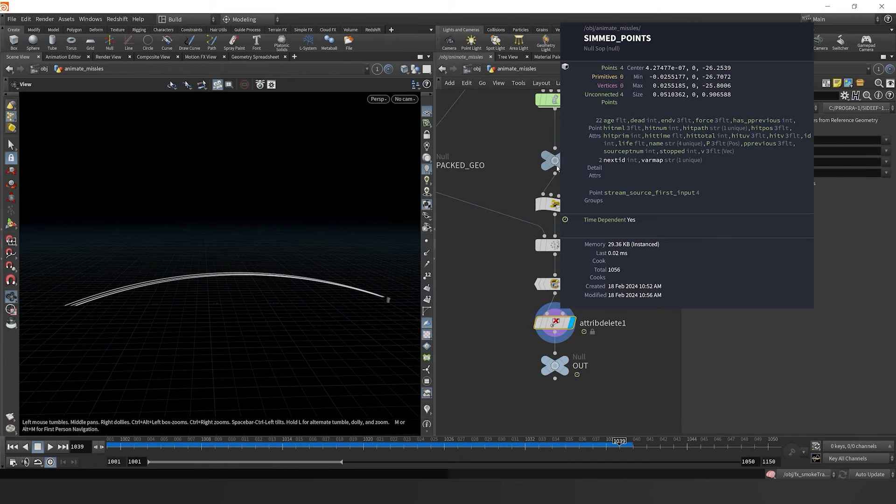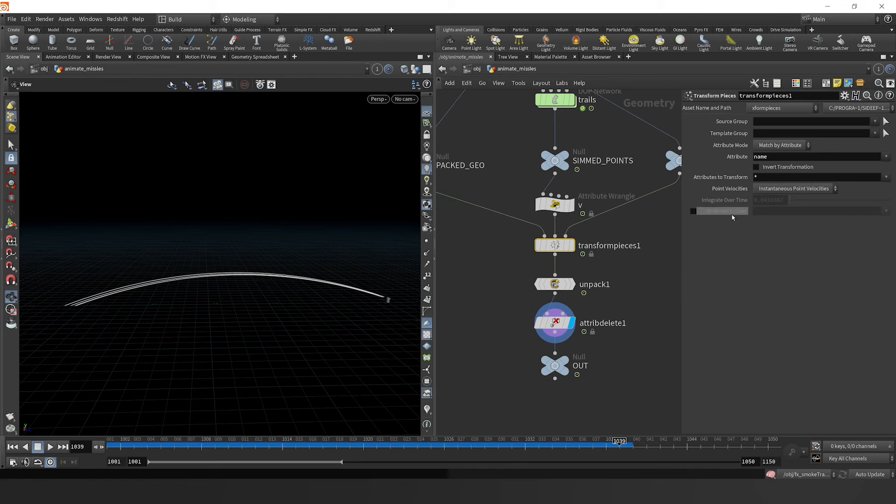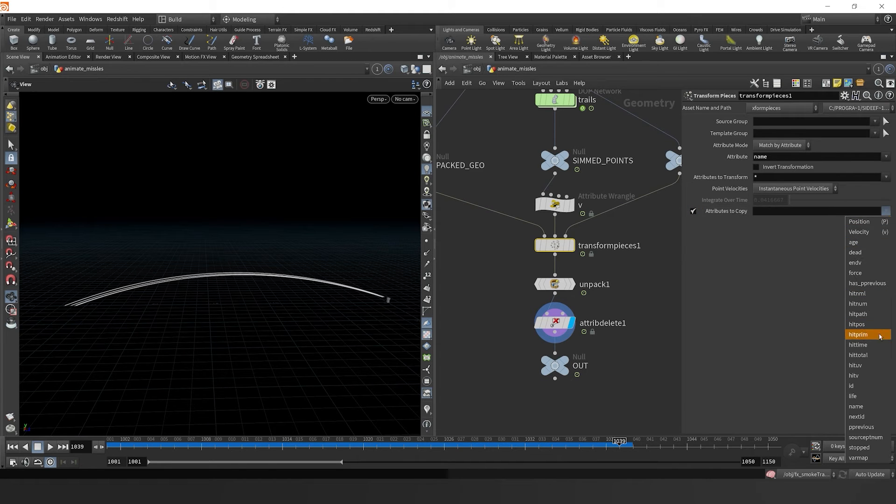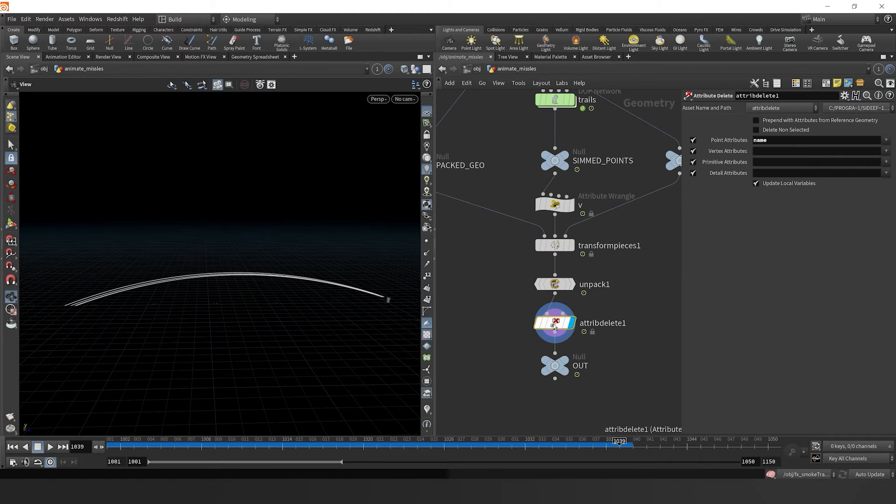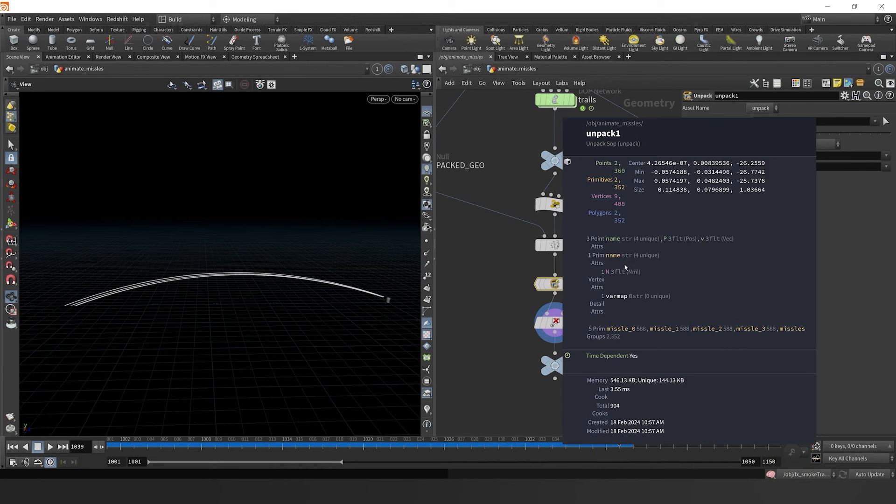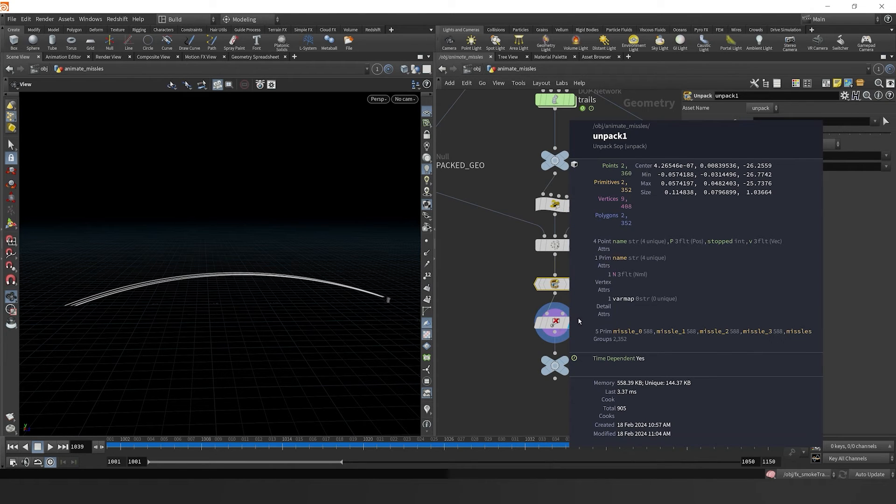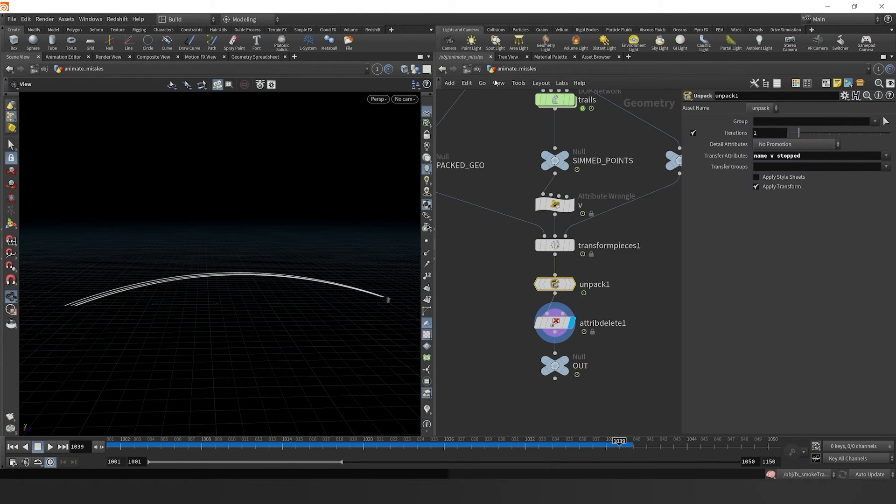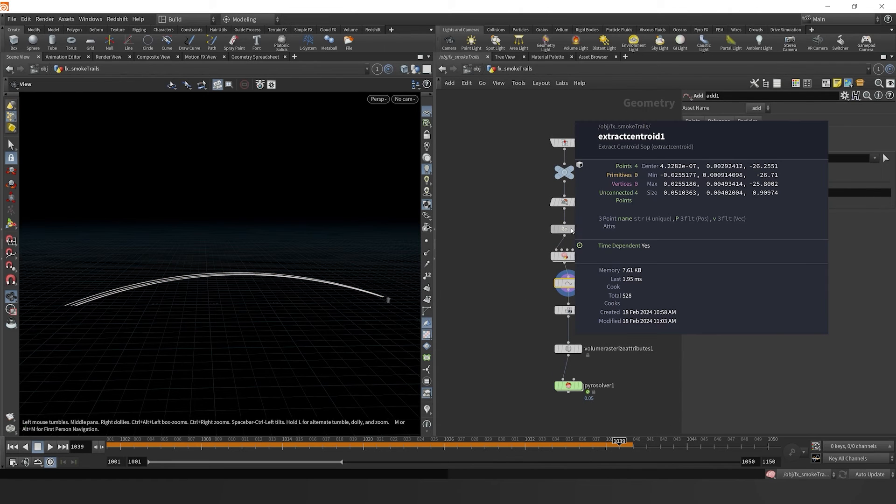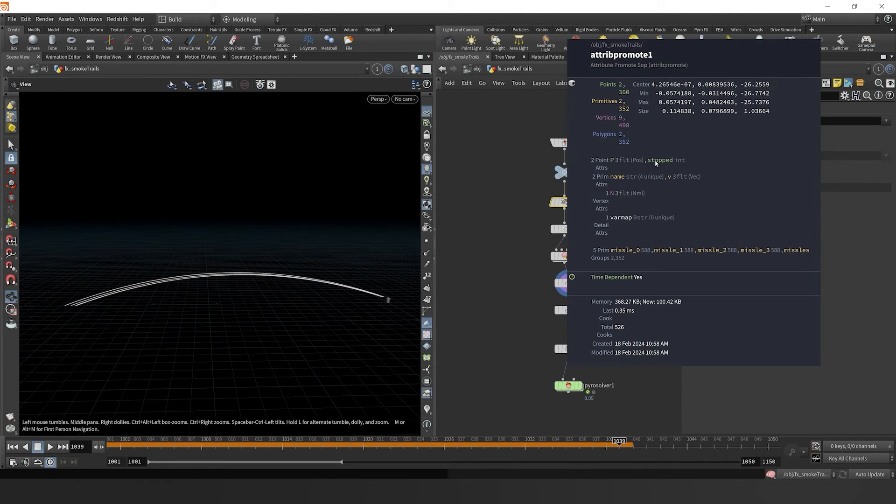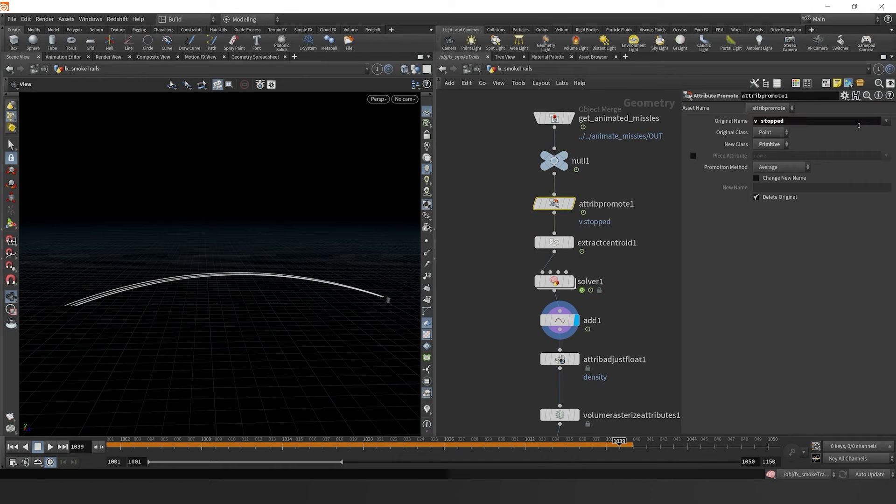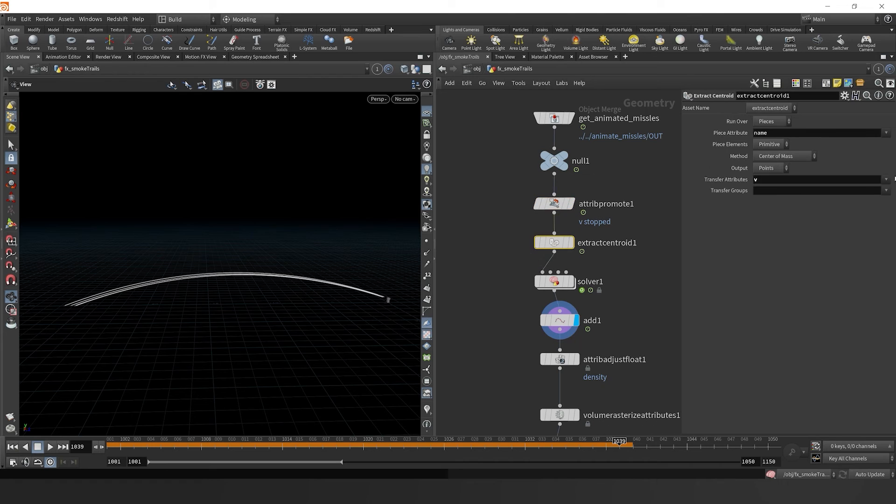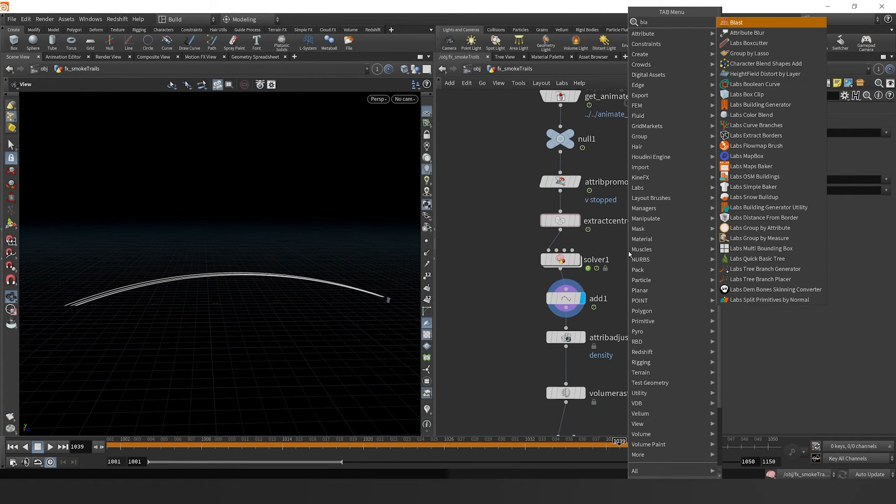Now coming back to animate missiles, one thing that we need to grab is the stopped attribute and it's not coming through in our transform by pieces. So we need to copy it over. And there it is stopped attributes to copy. And then in our delete, let's just in our unpacked, let's make sure that it's right there. So we have it in our data. Let's hop back over to the effects smoke trails. And then we also need to promote this to the primitive level because we were sourcing our missiles at the primitive level. And then we can finally pass it through our extract centroid node.